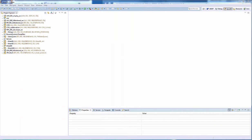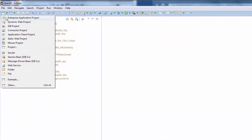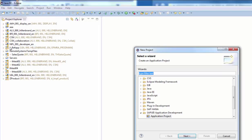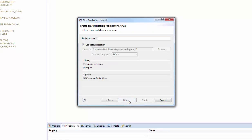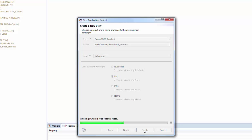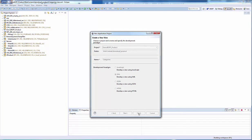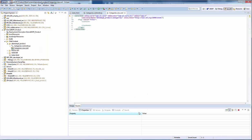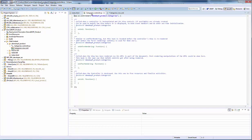We are going to use the SAP Development Tools in Eclipse, so we open them using the Java perspective. We create a new SAPUI5 project. SAP uses the SAP M library and the XML views as standard. The creation wizard creates three files: a view file, a controller file, and the index HTML file building the frame of the application.